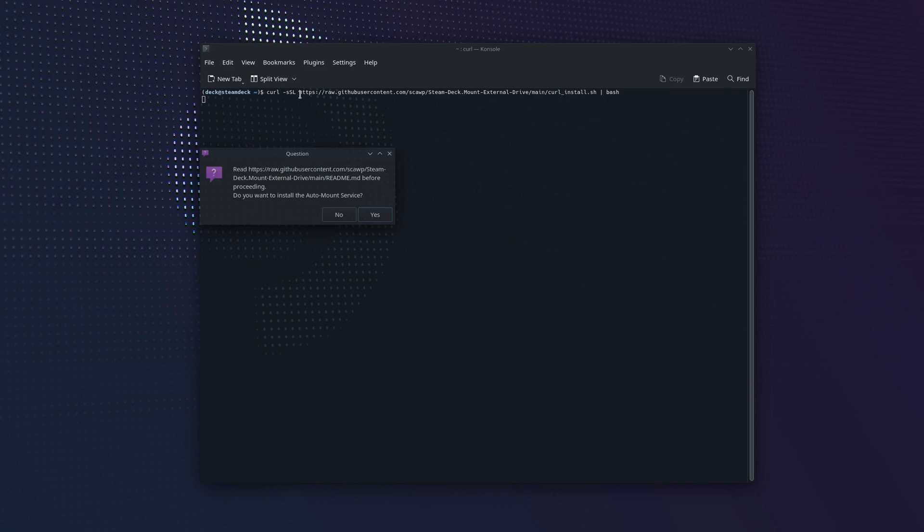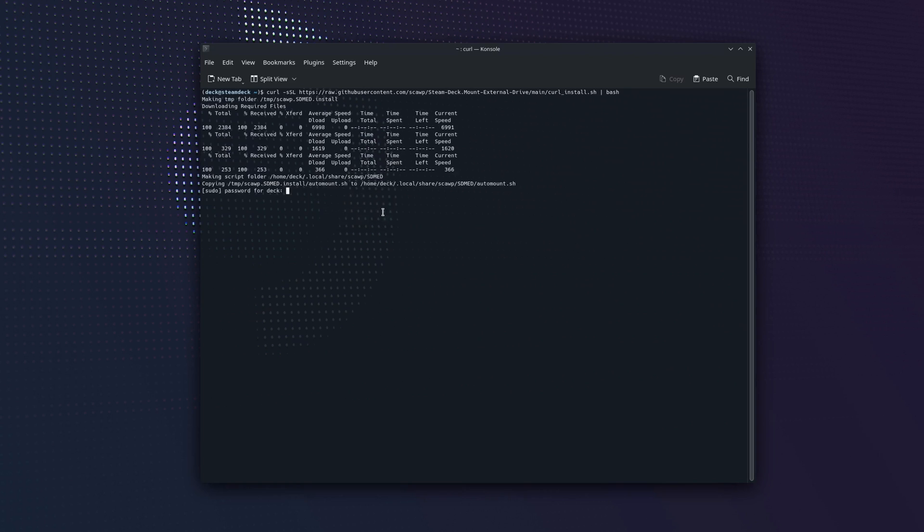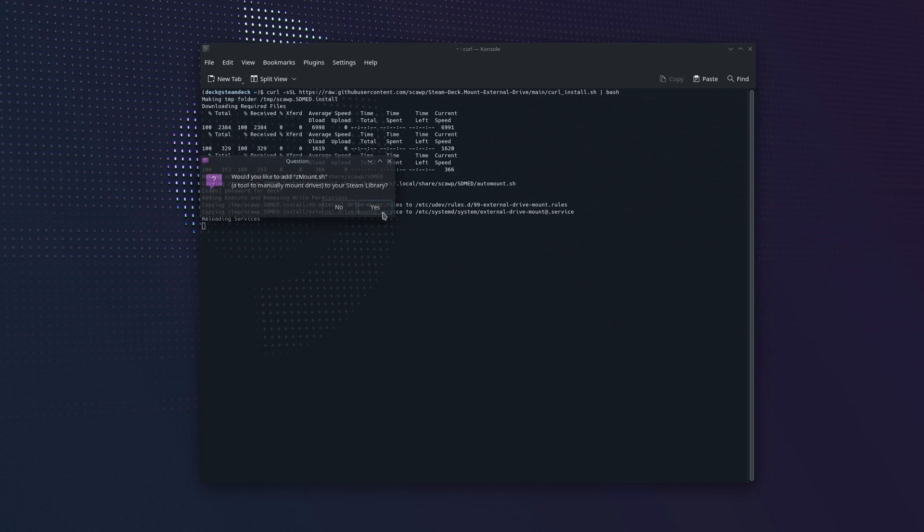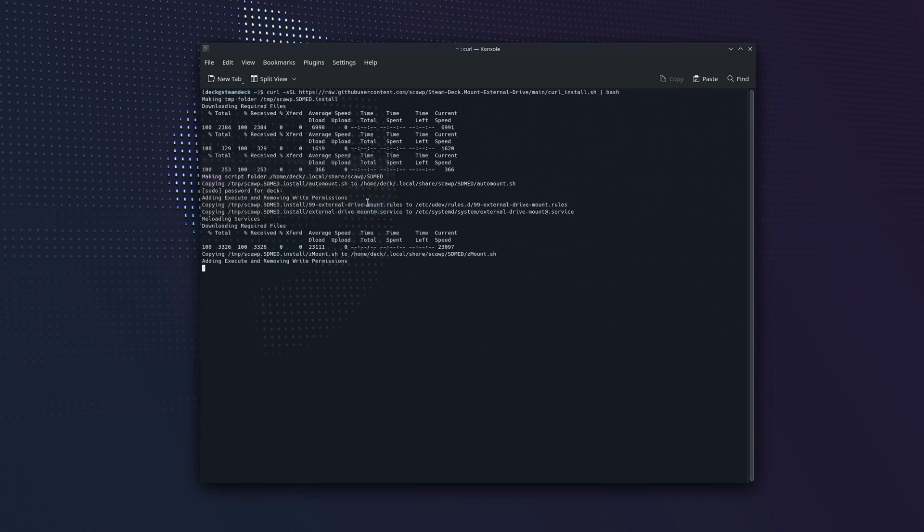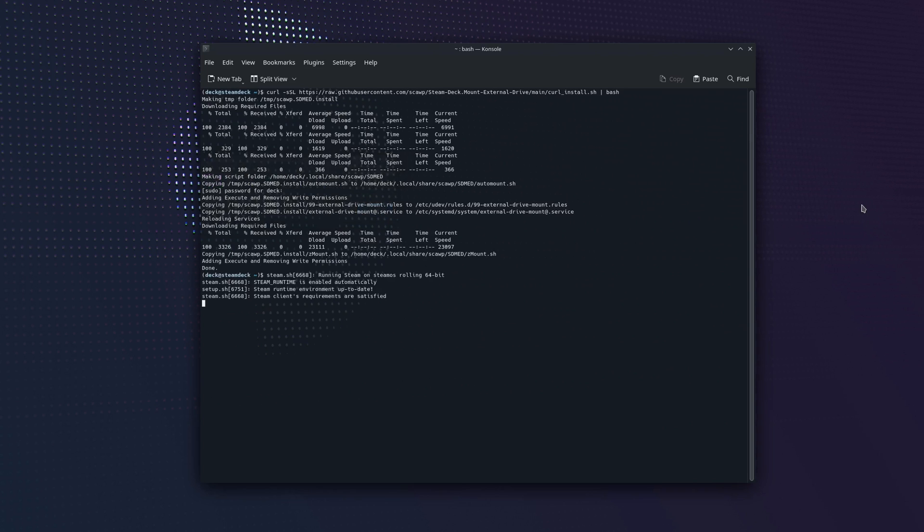We hit enter. We'll say yes to this prompt that we want the automount service. Now it'll ask us for the password we just set. We'll type that in. Hit enter and we'll say yes that we want Z mount. Now Z mount will allow you to mount and unmount. Because automount mounts everything it'll be more handy to unmount USB drives and SD cards if you want to in game mode.